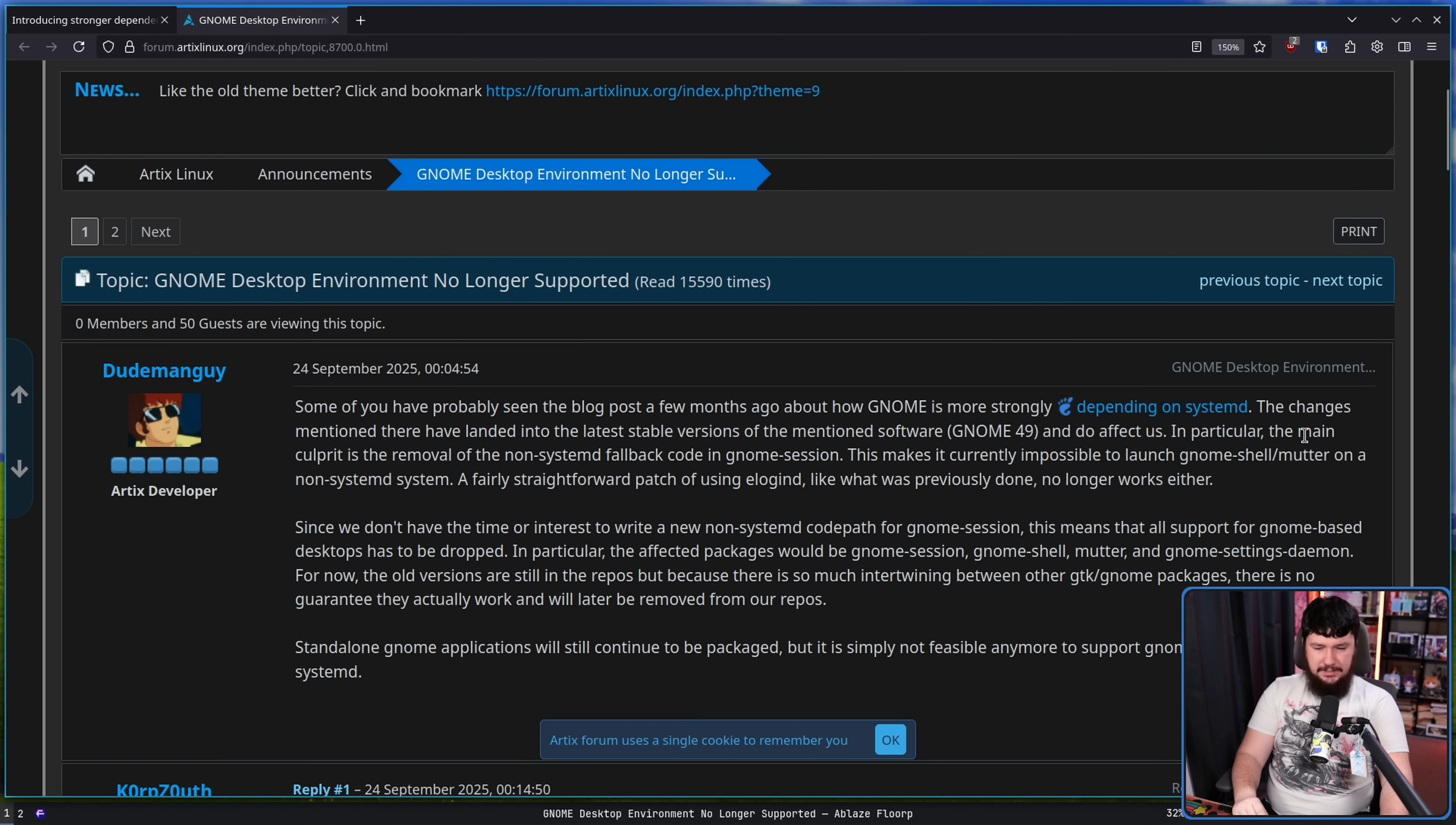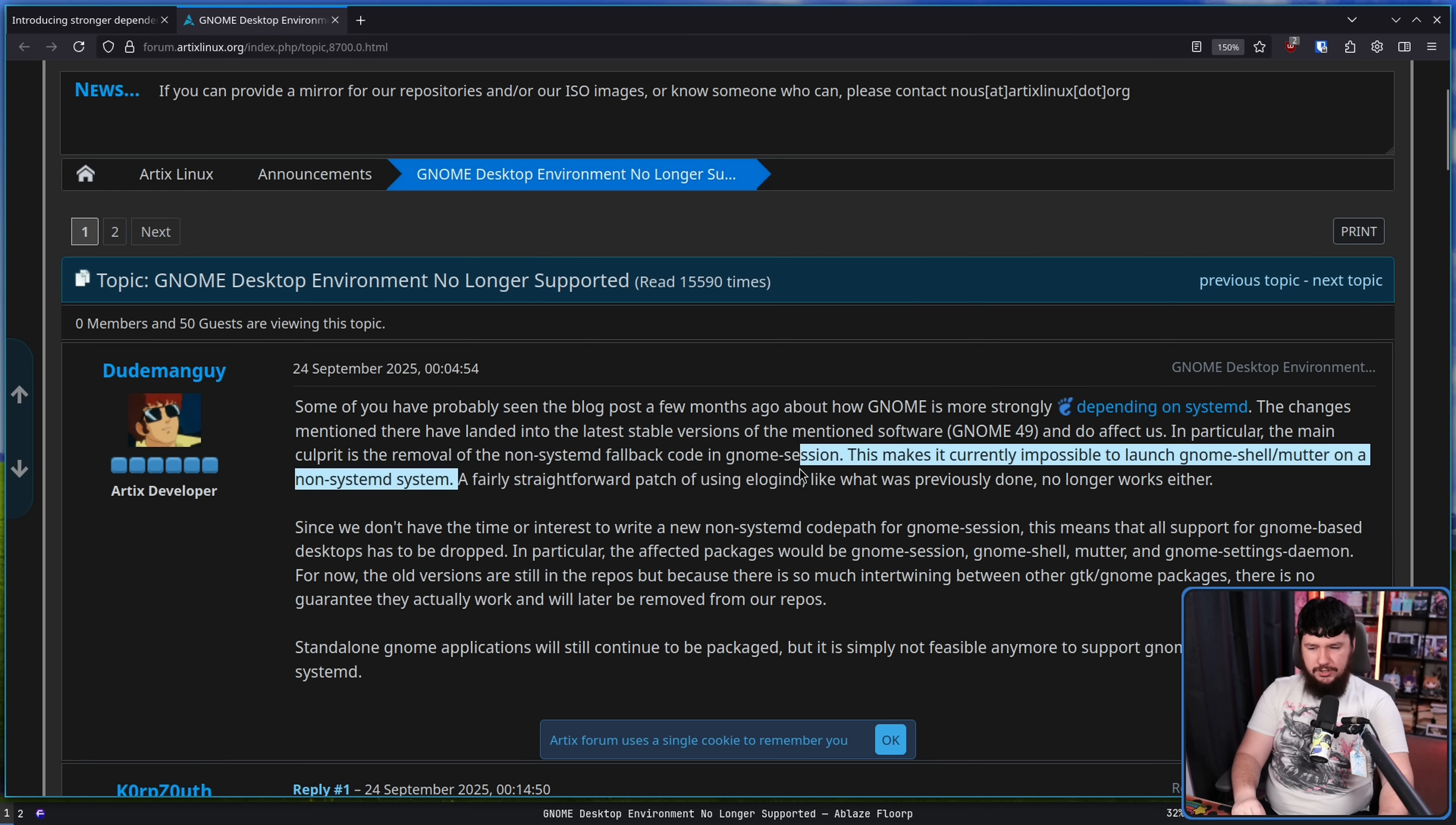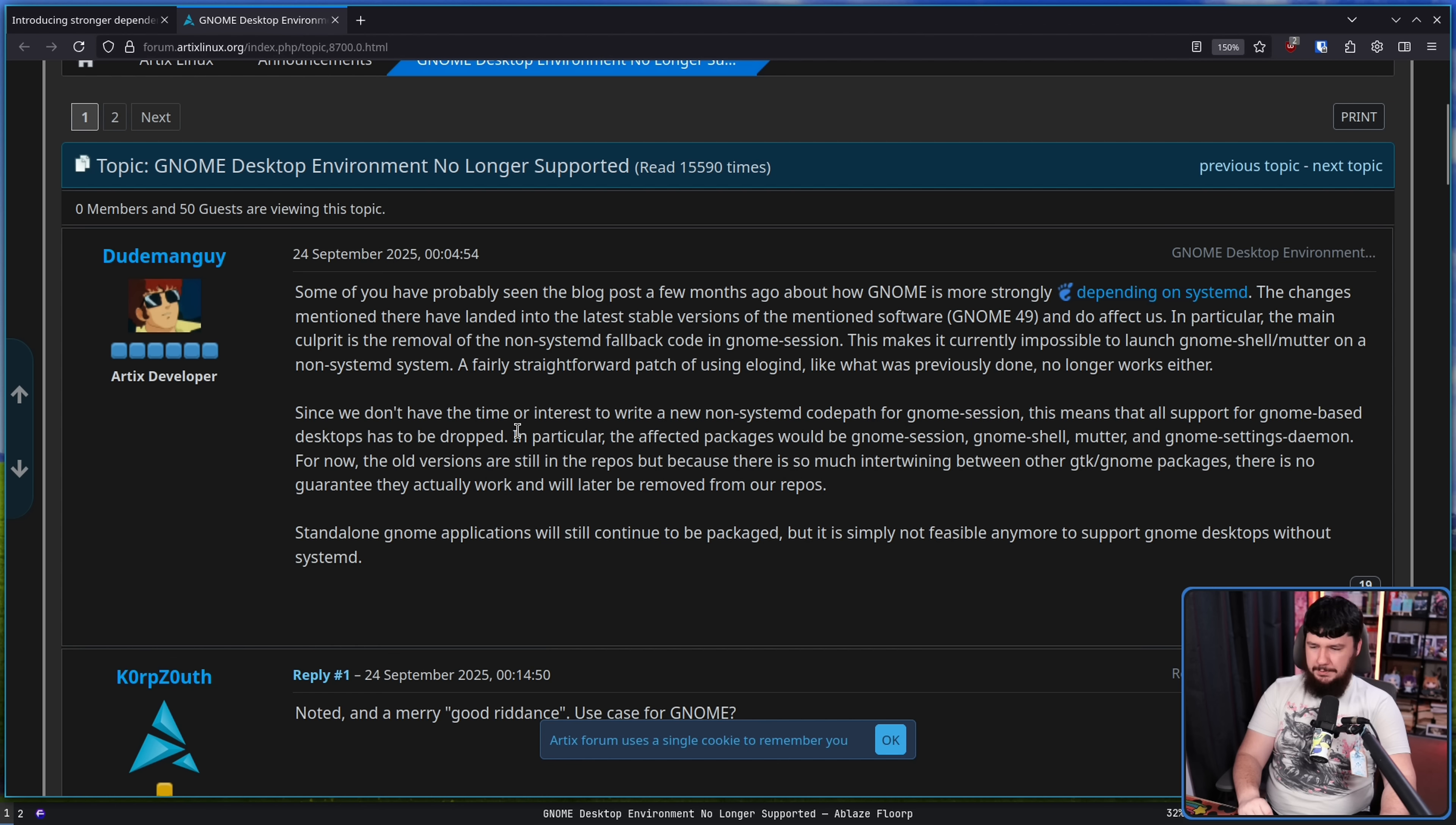In particular, the main culprit is the removal of the non-systemd fallback code in GNOME's session. This makes it currently impossible to launch GNOME Shell slash Mutter on a non-systemd system. A fairly straightforward patch of using eLoginD like was previously done no longer works either. Since we don't have the time or interest to write a new non-systemd code path for GNOME's session, this means that all support of GNOME-based desktops has to be dropped.